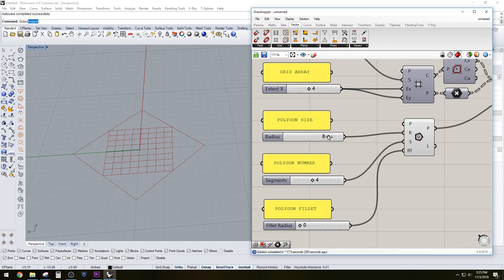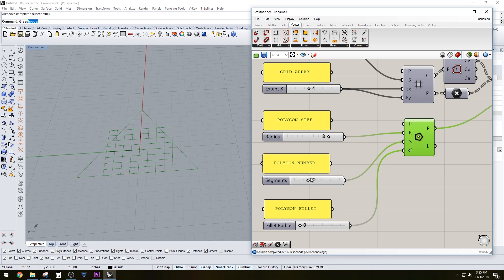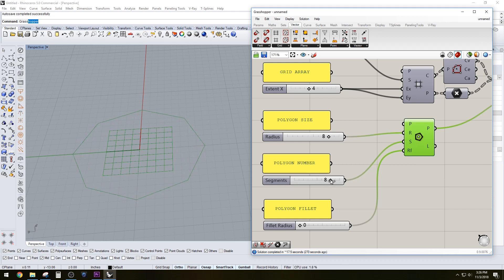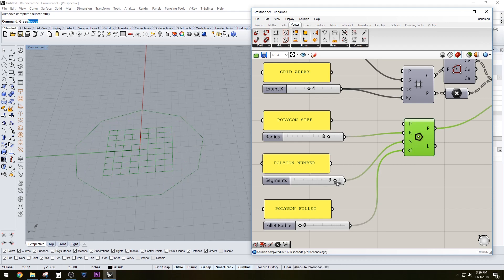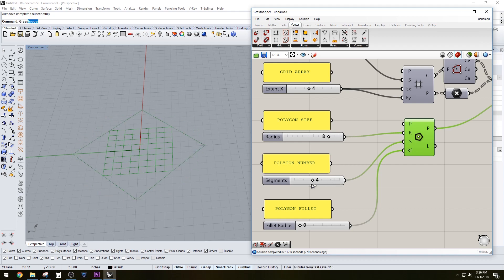Then we have the polygon number which allows you to create the different shapes. Once you go past seven or eight, it starts becoming more of a circle, so let's keep it at four there.